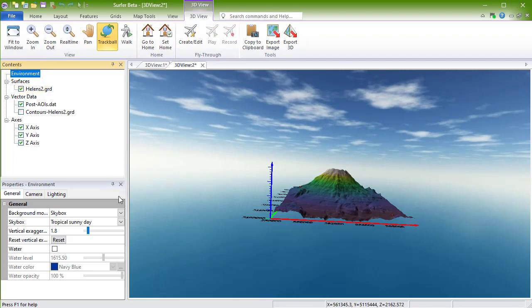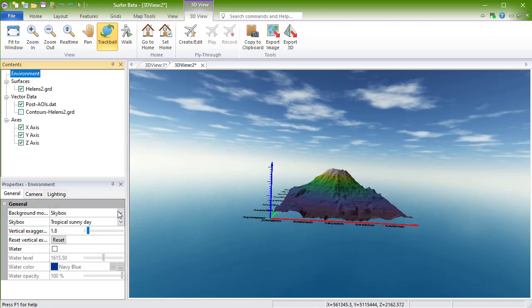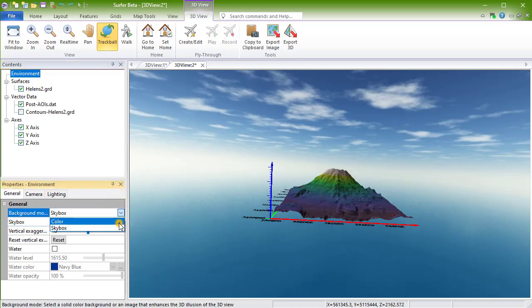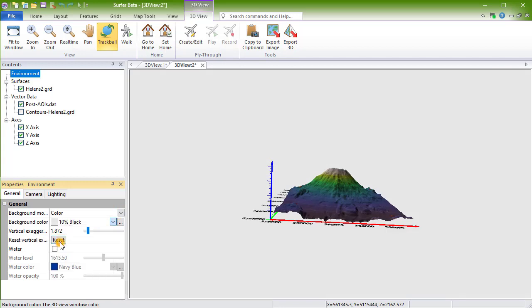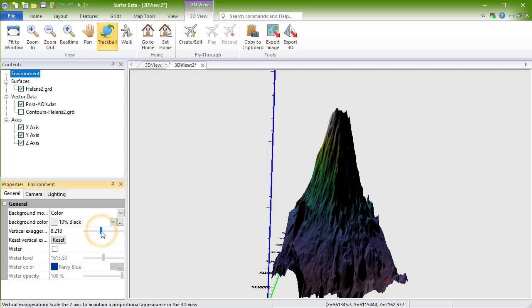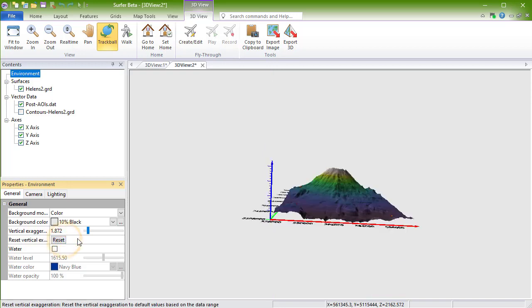On the General page in the Properties window, you can change the display of the background behind the map. You can add vertical exaggeration to the map, and change the vertical exaggeration back to the default by clicking Reset Vertical Exaggeration. You can also add a water level at a specific Z value.